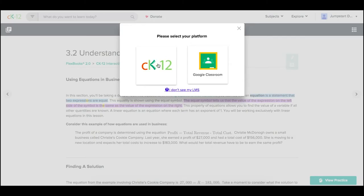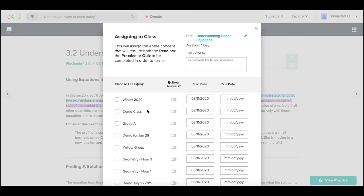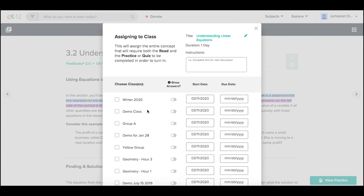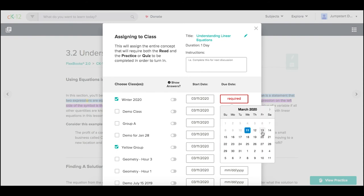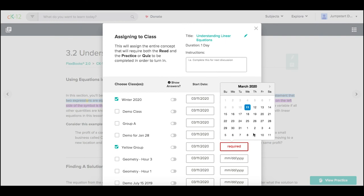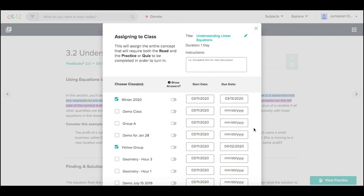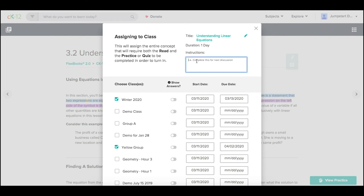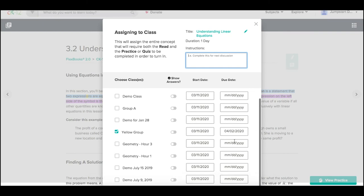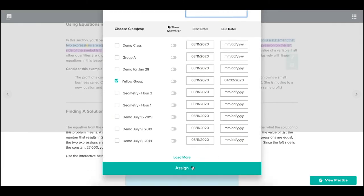Here, I once again pick my platform. And because I'm assigning a single lesson, I could choose multiple classes that I wanted to assign that particular lesson to. Once again, making sure that I pick a due date, add any instructions or update my title, and then choose Assign.